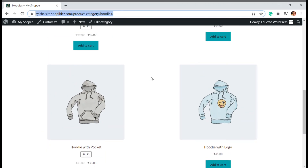If you want to show tags, attributes, and other filters on the shop page, you can use plugins or WooCommerce extensions for that. Watch our channel for more on that topic, and don't forget to subscribe. See you in another video!